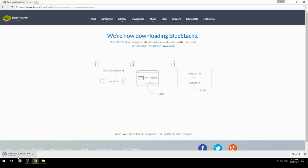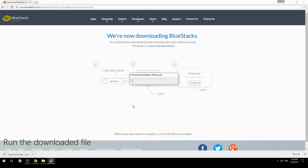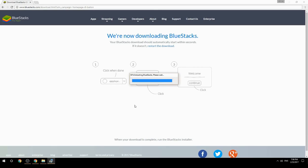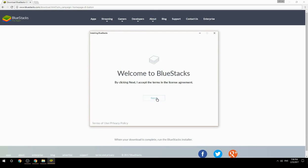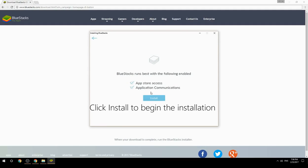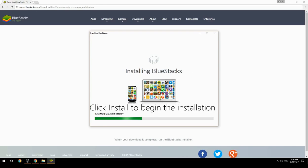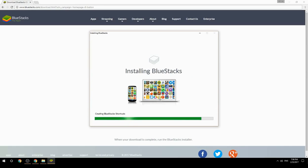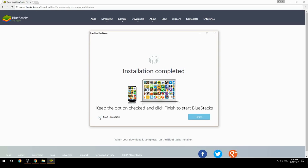Run the downloaded file, choose the location to install, and click Install to begin the installation. Once complete, keep the option checked and click Finish to start BlueStacks.